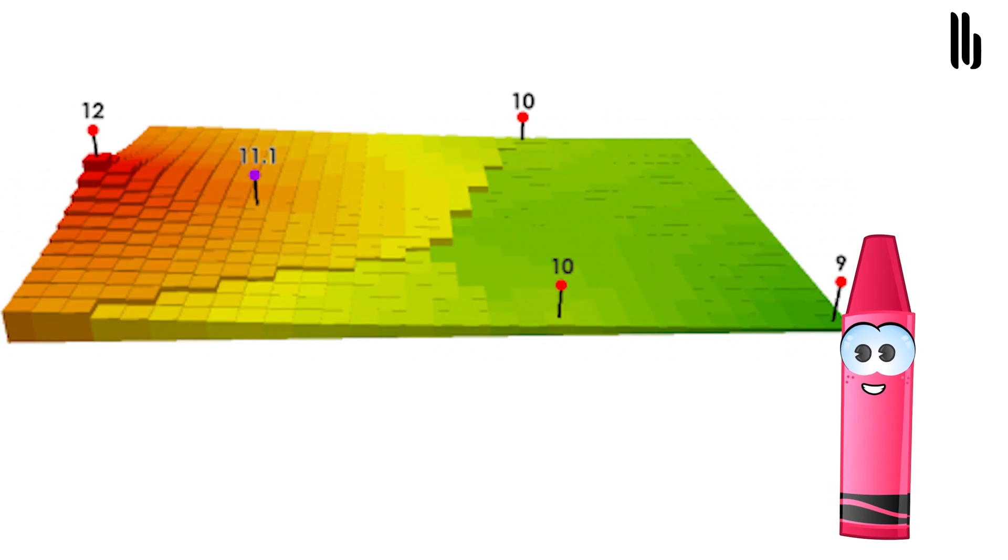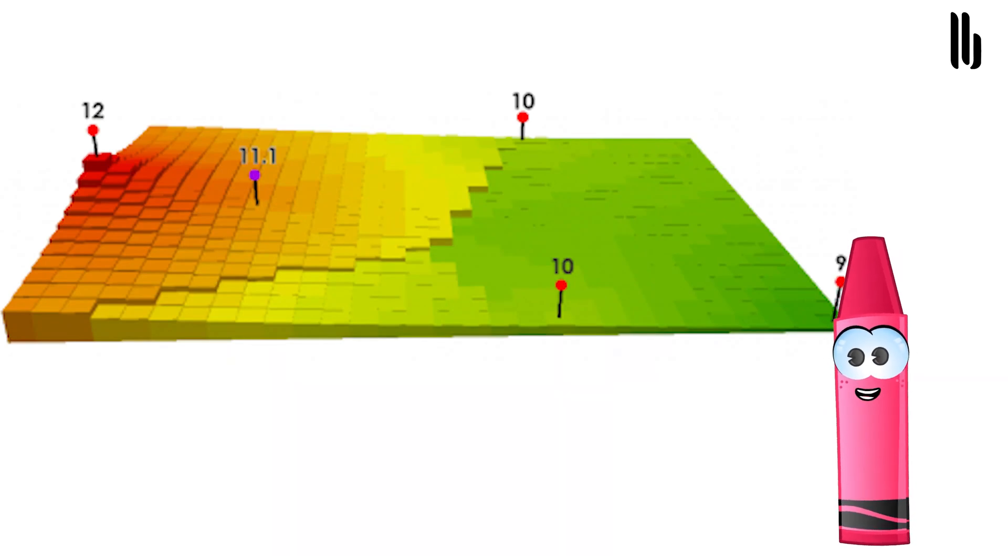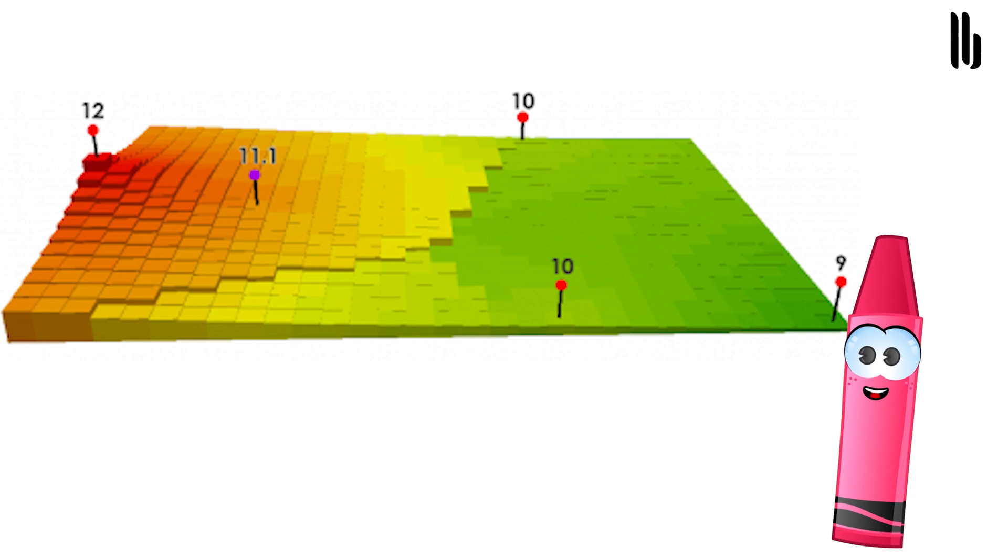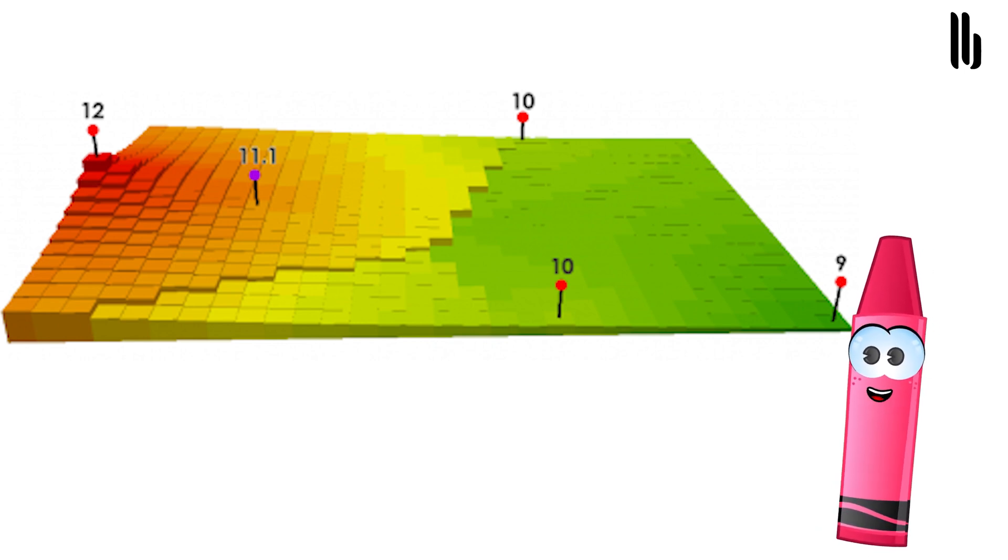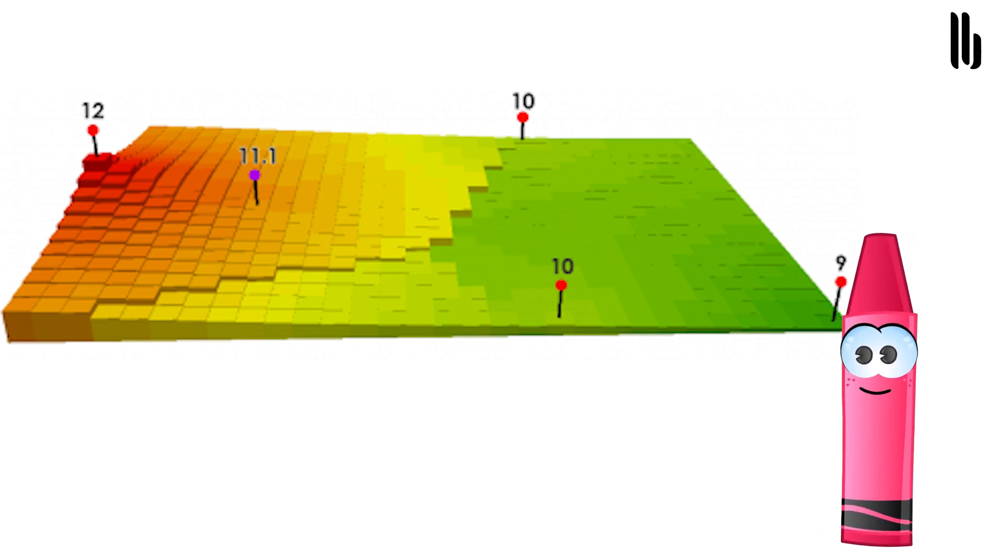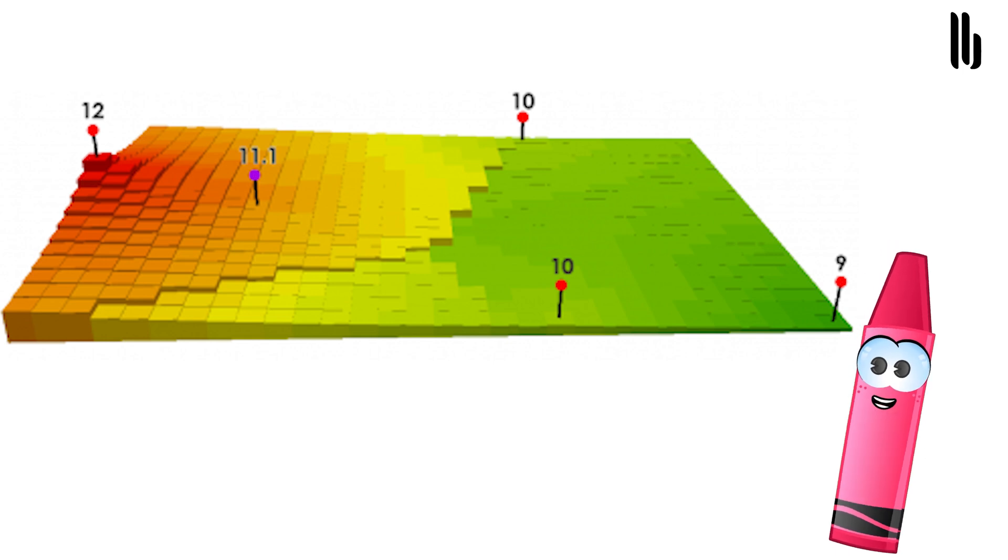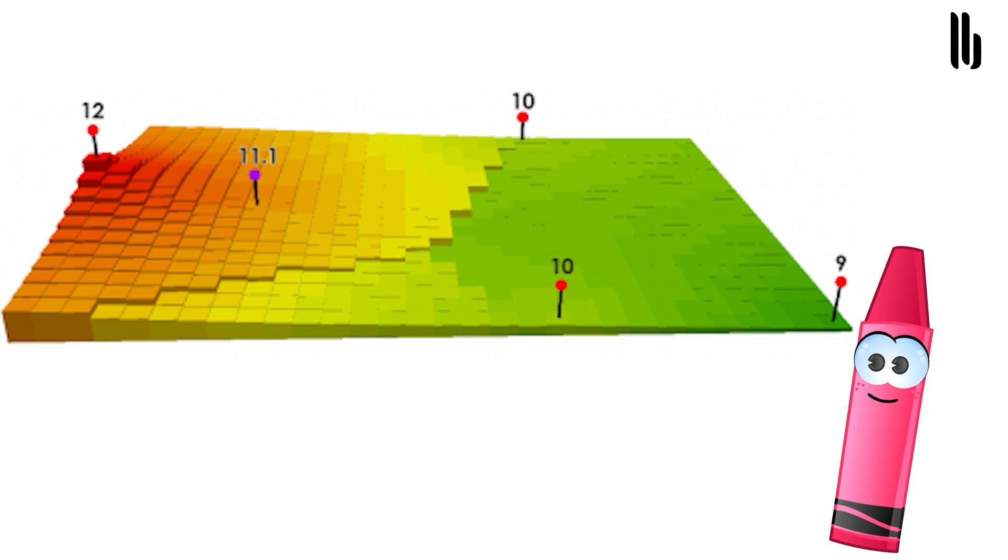We predict the purple point by taking an inverse weighted distance of the closest three input points with values of twelve, ten, and ten based on the distance. We calculate how far each input point is and get a value of eleven point one. The formula is: twelve over 350 plus ten over 750 plus ten over 850, divided by one over 350 plus one over 750 plus one over 850 equals eleven point one.